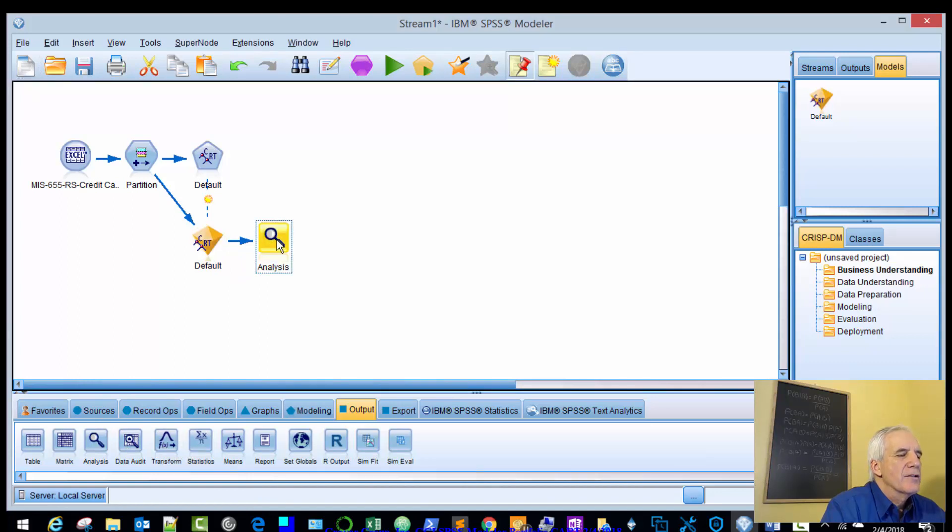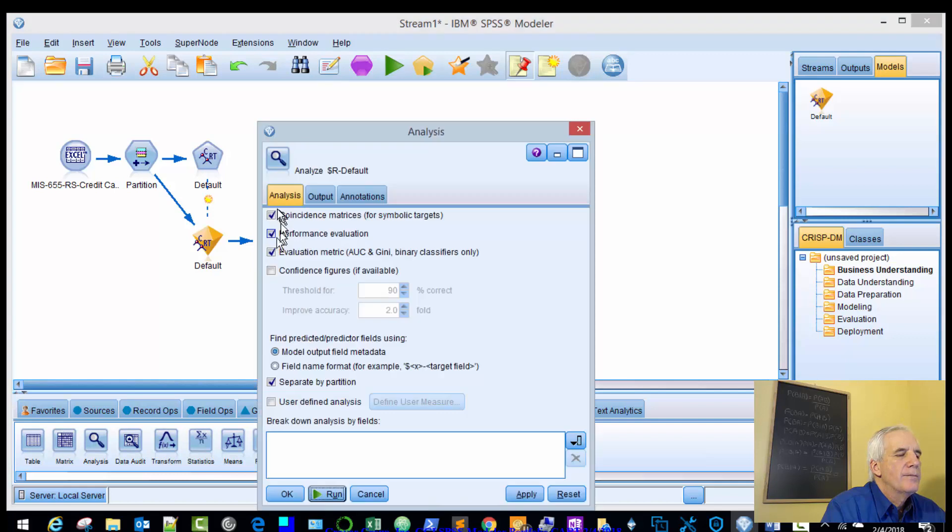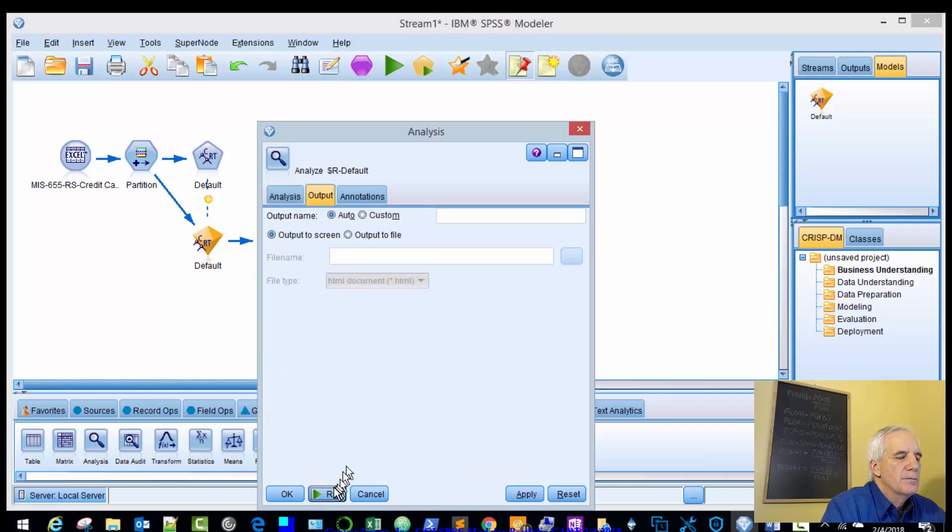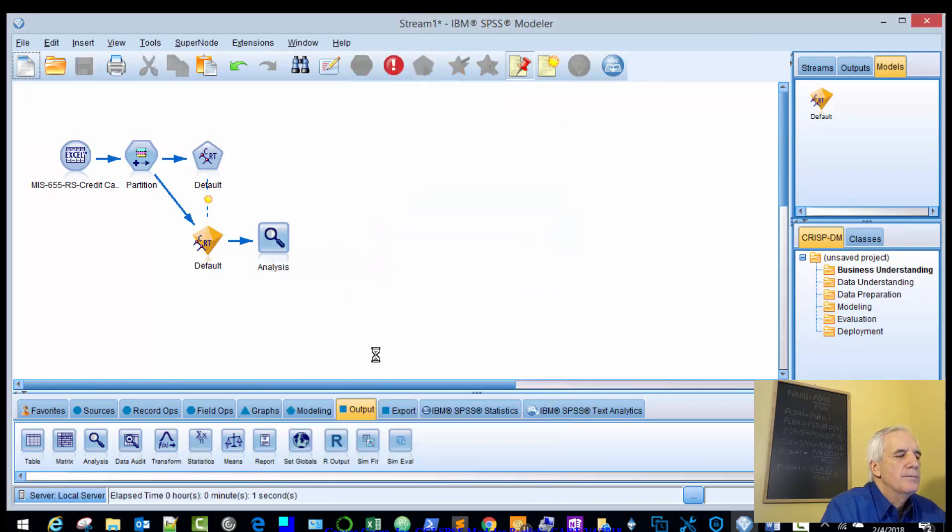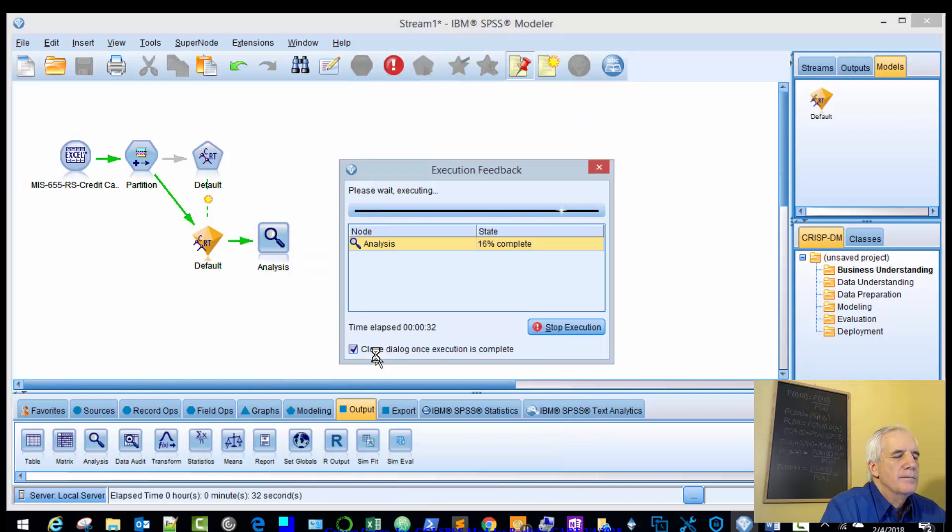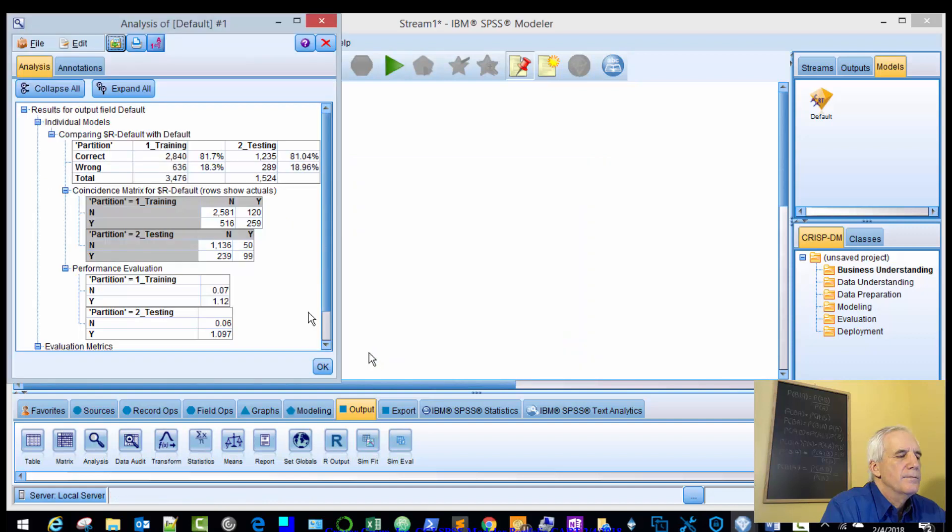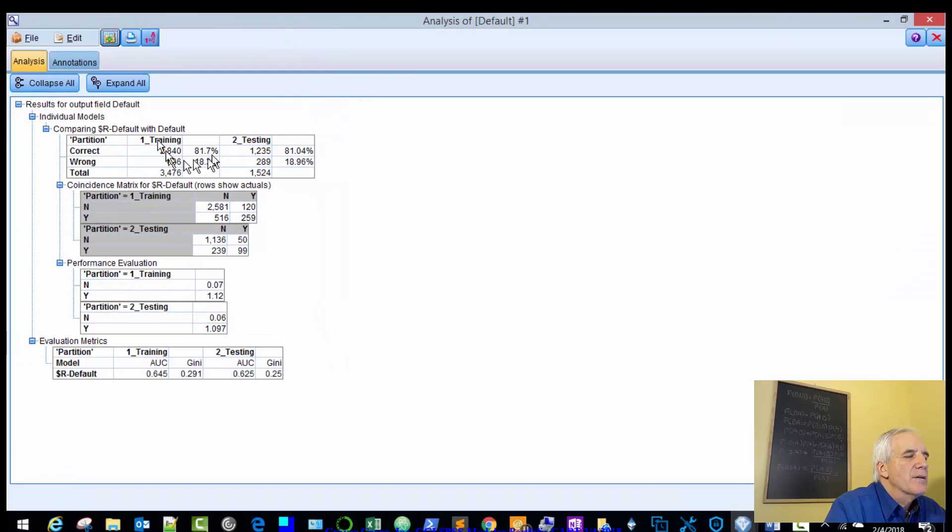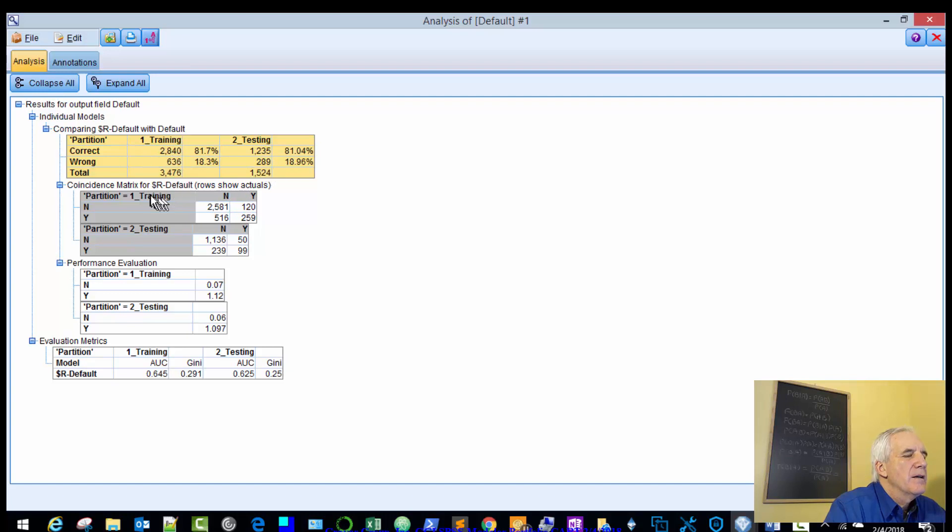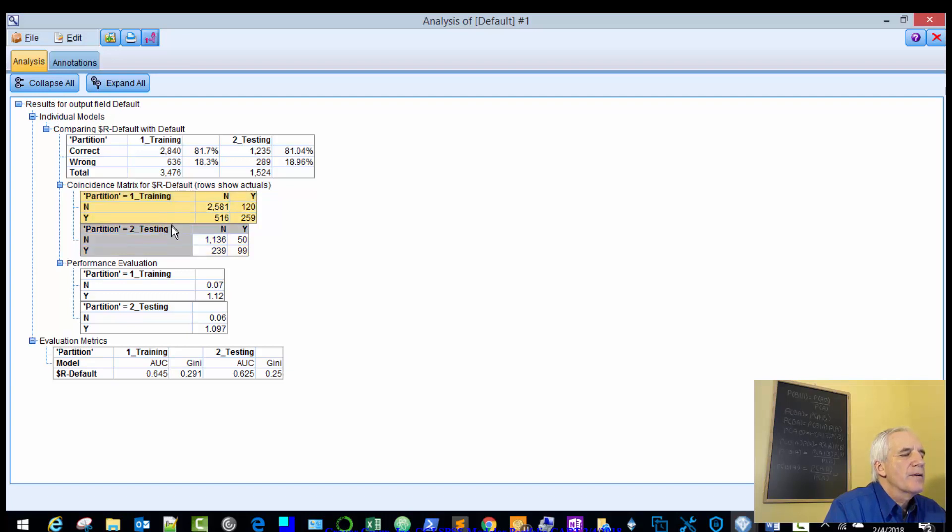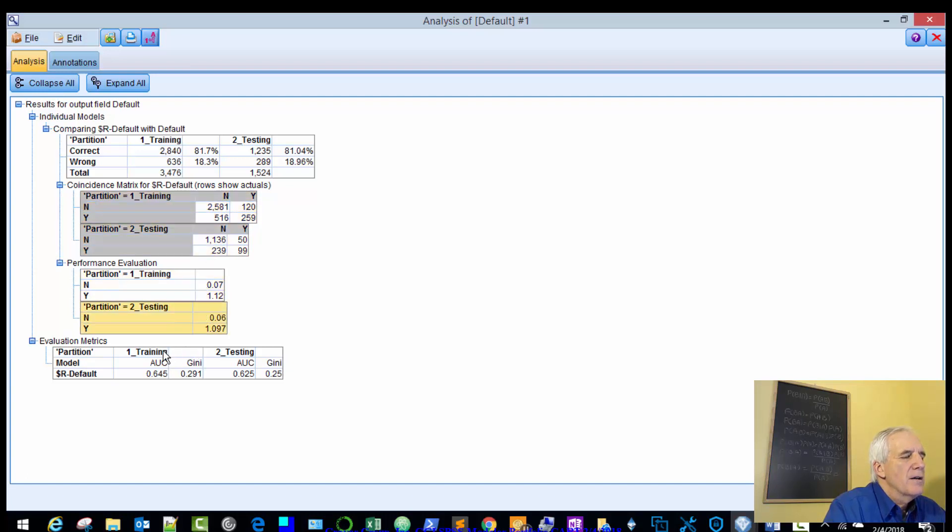We'll look at our analysis. So the same logic, training and testing. Percent correct, 81% and 78%. These are our number counts. Evaluation training, testing, and evaluation metrics training and testing.